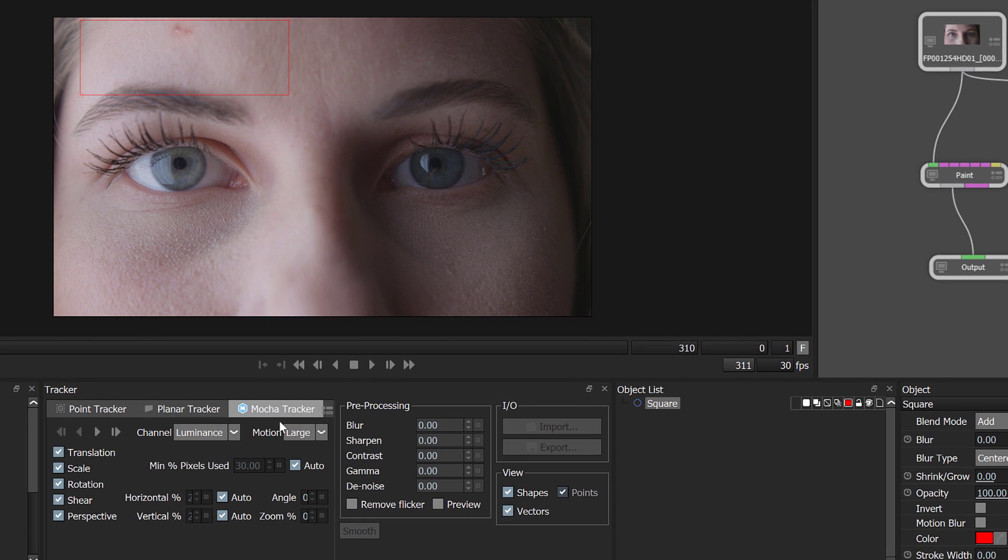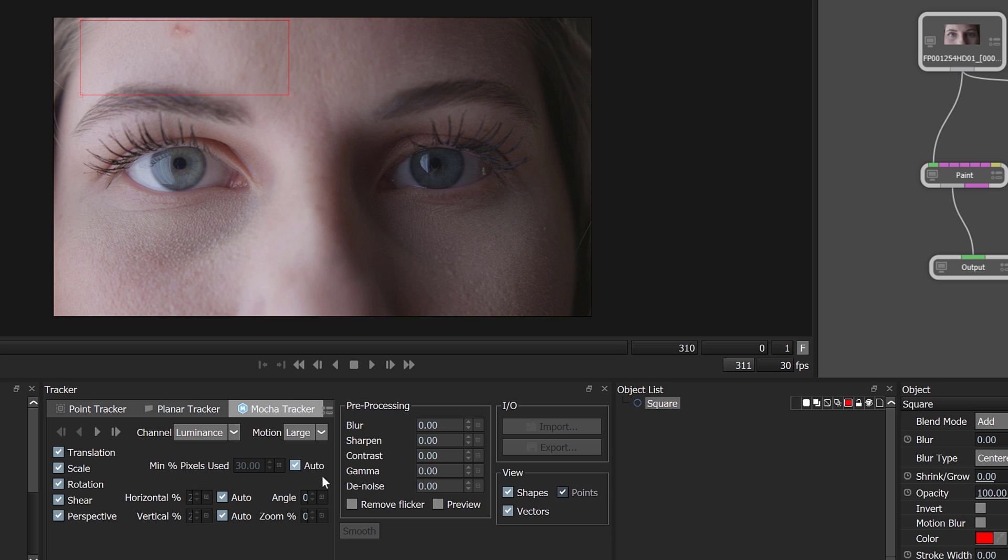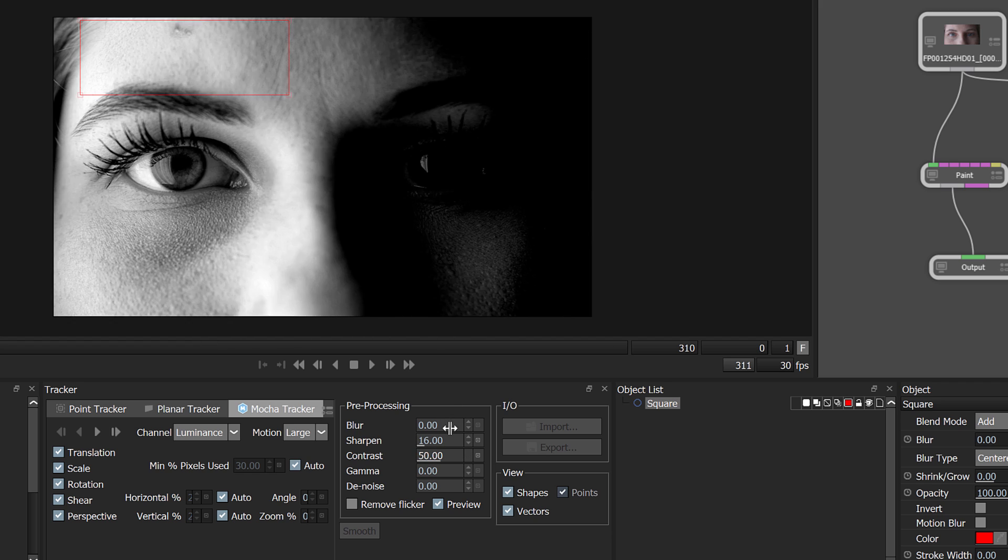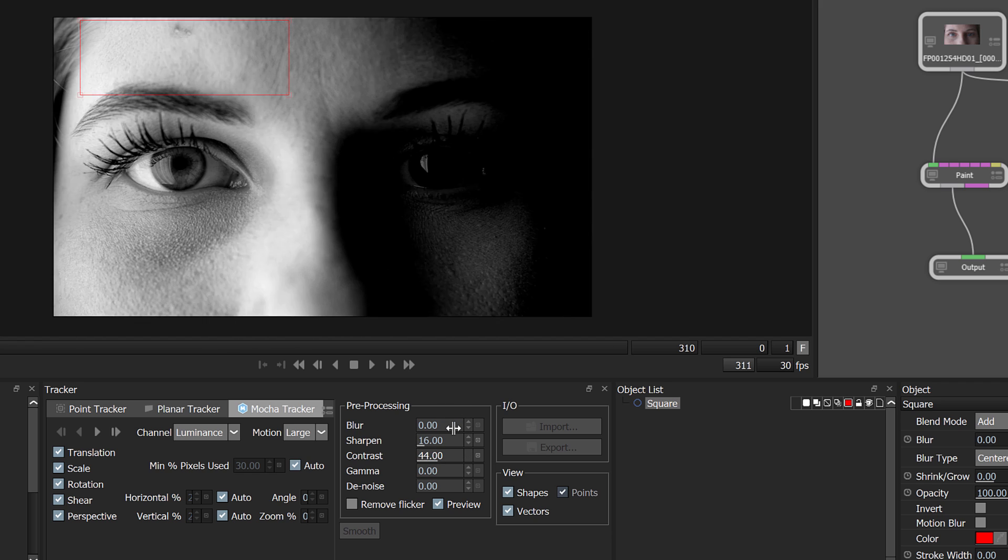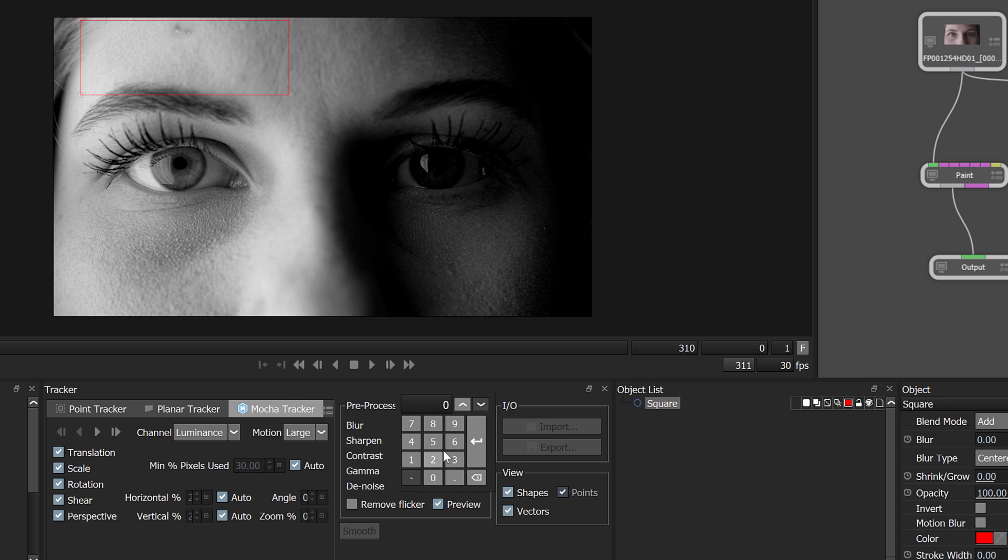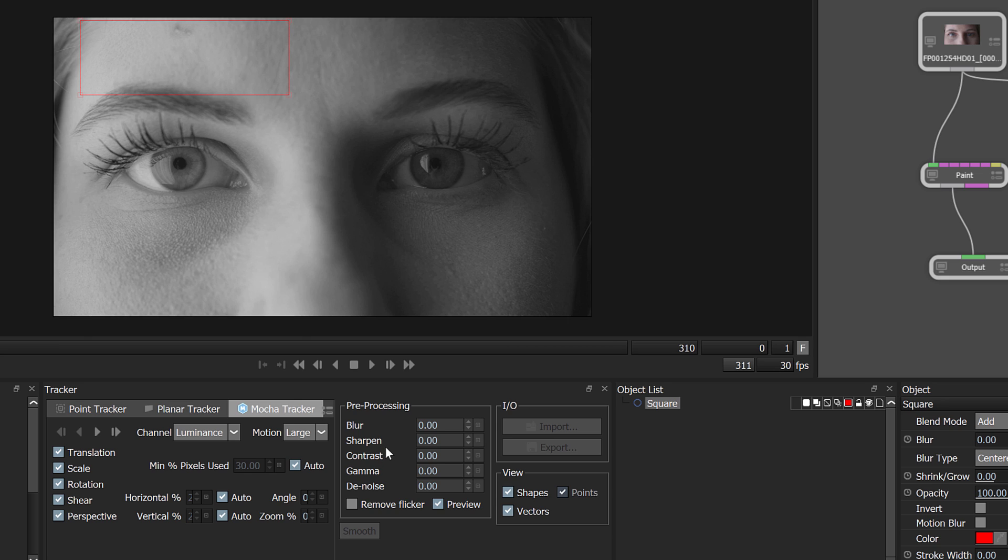I almost always get a good enough track from the luminance channel. So I don't tend to mess with the tracker preview much before I use Mocha unless my footage is particularly challenging. Skin texture isn't terribly challenging for Mocha. But, if you are dealing with adverse tracking conditions, pick the color channel that displays the best contrast in the object that you are tracking in the preview drop-down menu. And, adjust any preprocessing settings to add contrast as needed.